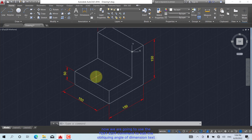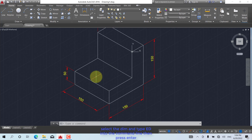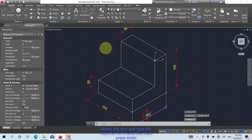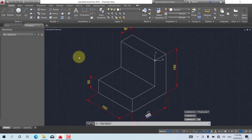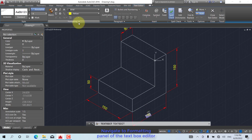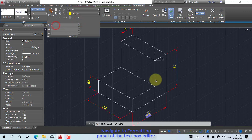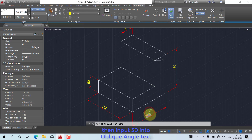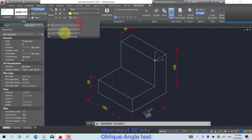Now we are going to use the text edit command to edit the obliquing angle of dimension text. Select the dimension and type ED into the command line, then press Enter. Navigate to the formatting panel of the text box editor, then input 30 into the oblique angle field.